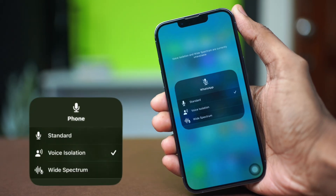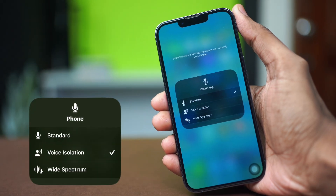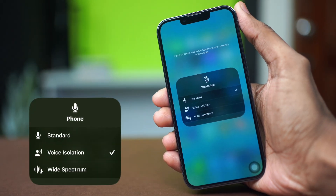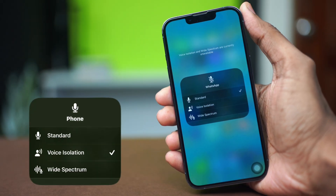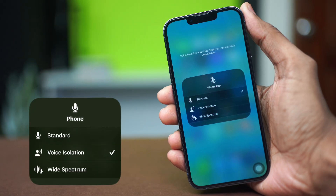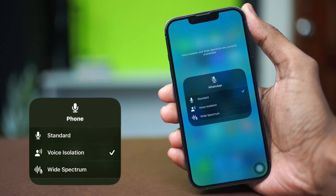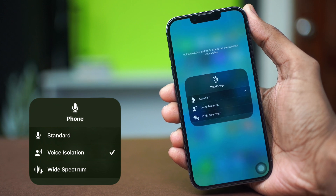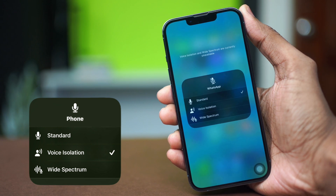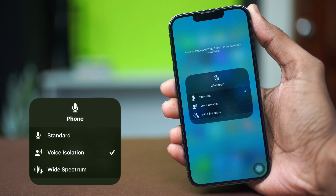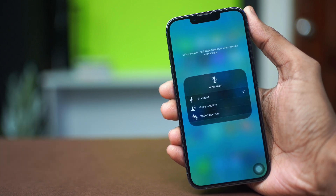If the voice isolation feature of your iPhone is not working during calls, then this video will help you fix it. The problem can be related to software glitches or connectivity issues, so you can try out these solutions to fix the problem.